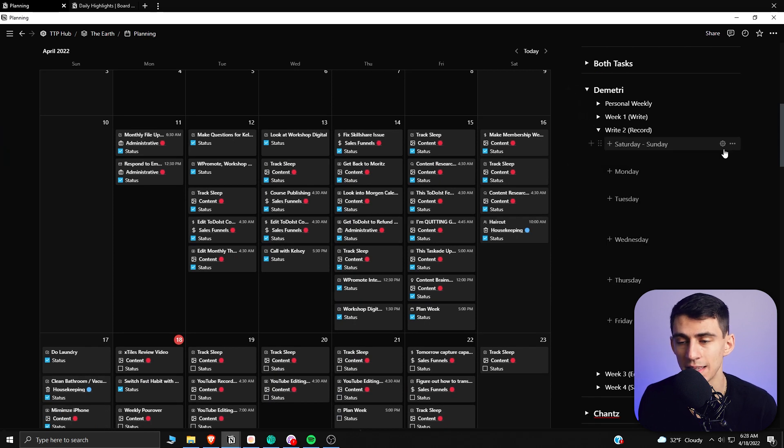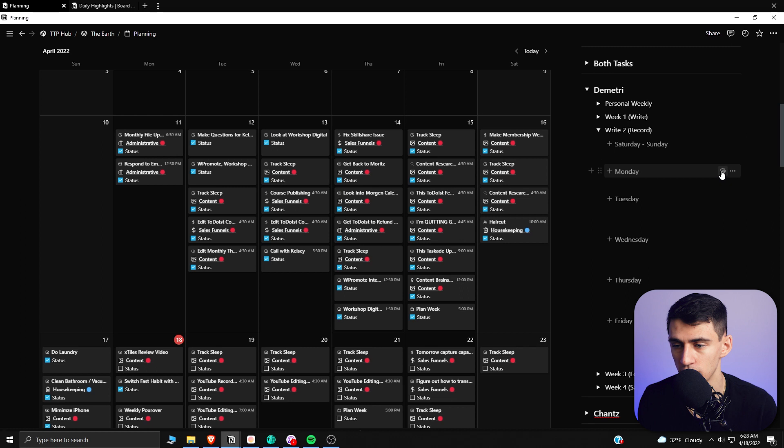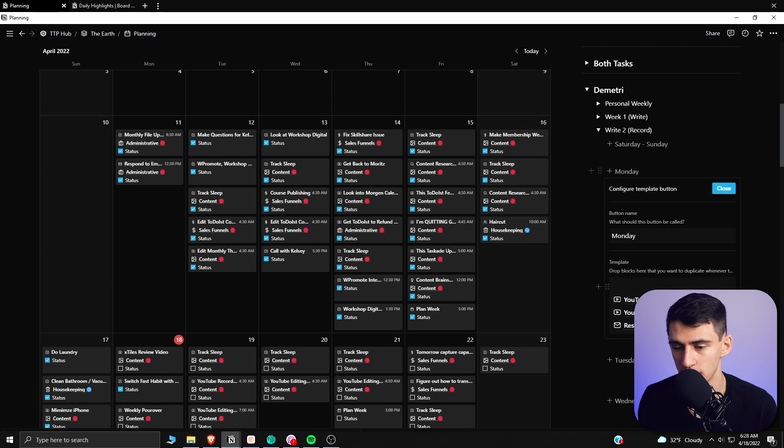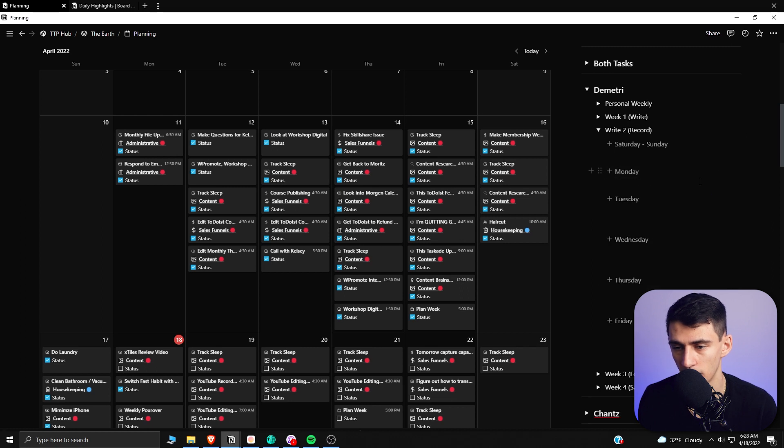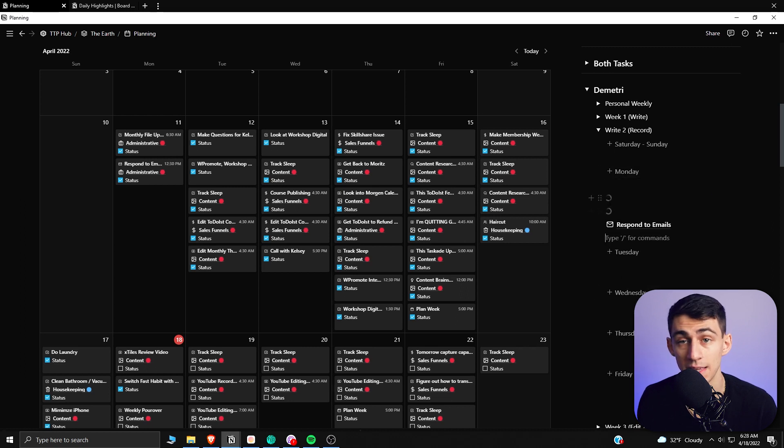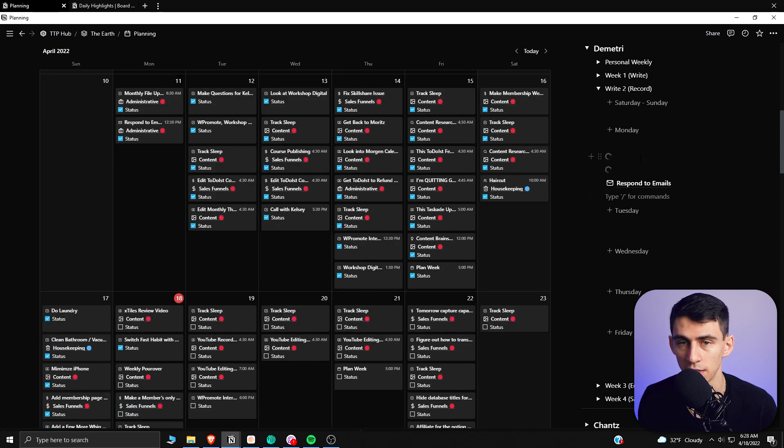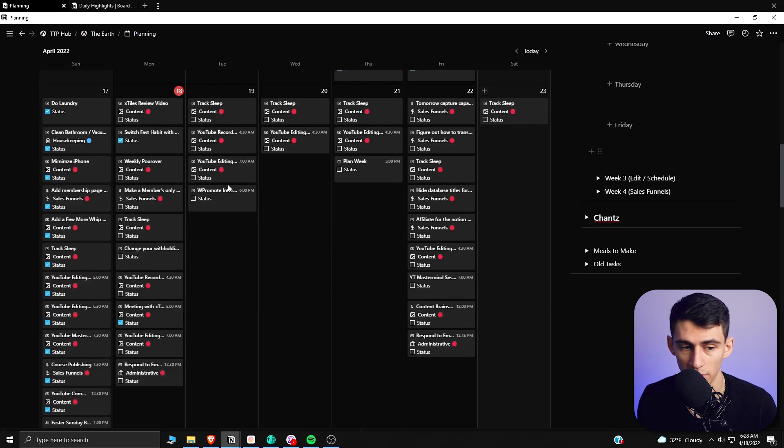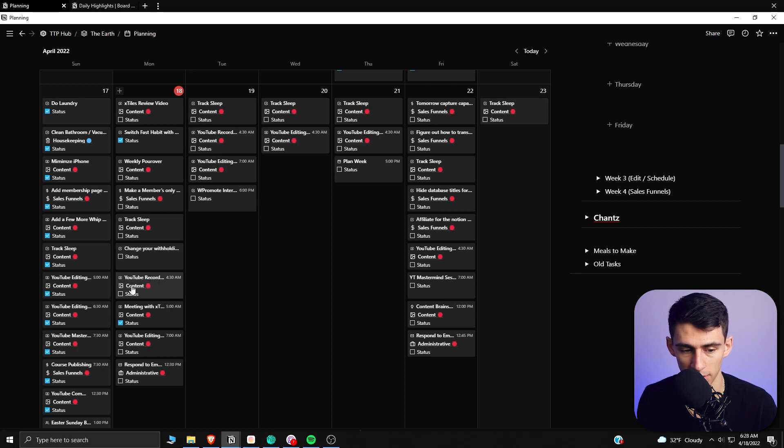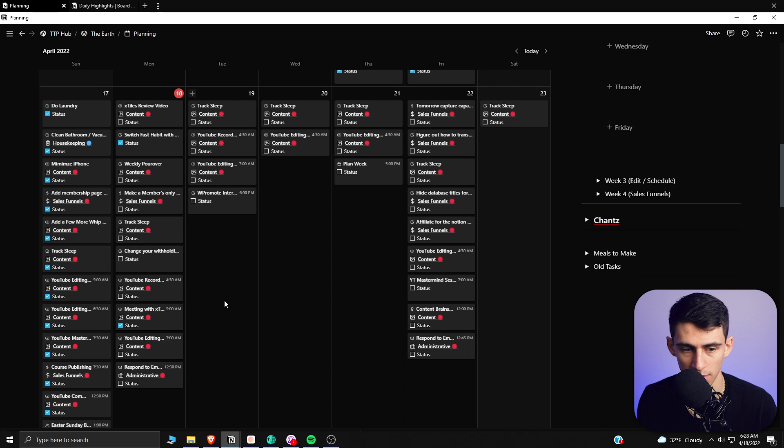By then taking that weekly task framework and then utilizing the button template functionality in Notion. So essentially, each of these days has it so that if I press this, the different recurring tasks that I want to do will easily be created. And then I actually have already done this for the week.